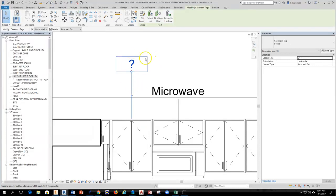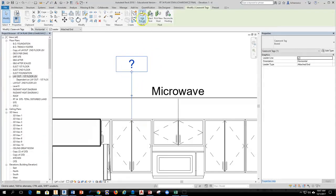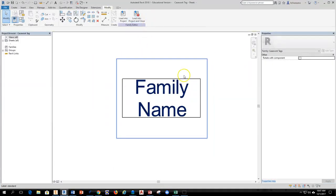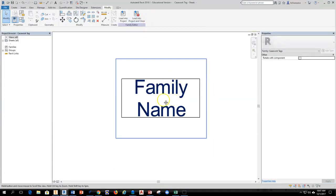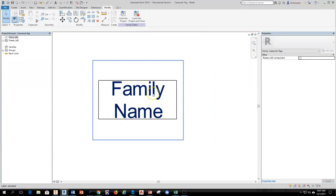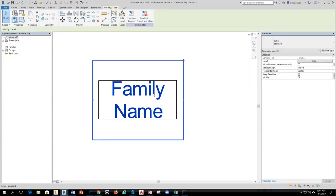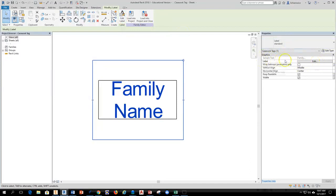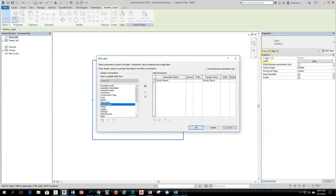Then I'm going to select the tag itself, and I can hit edit family at the top here, or I can double click on it. Either way will get the family to open. And now I'm editing the actual casework tag. To do this, I'm going to select the text, and now I want to either hit edit label at the top of the screen, or you can do it over here in the properties where it says edit for the label line.